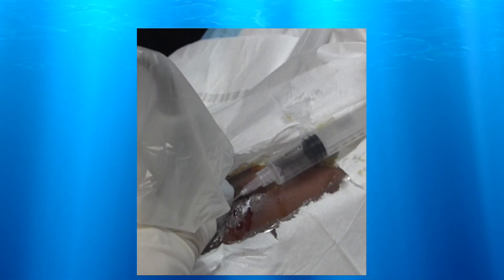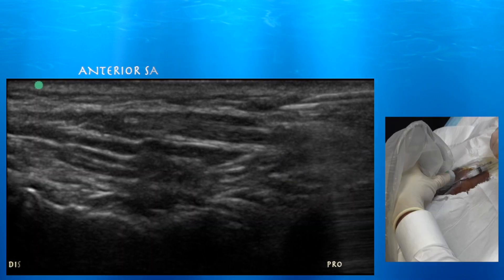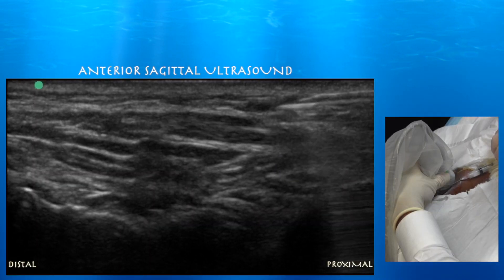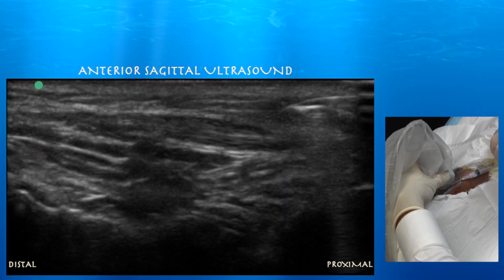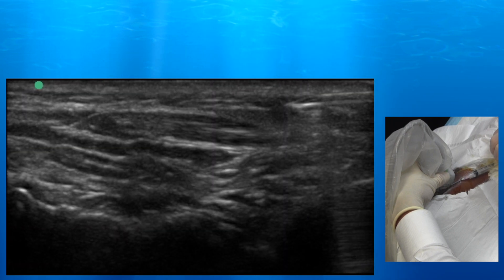We already see some of that thick fluid coming into the syringe. Now we're doing the cortisone injection after the aspiration — you can see a little blush of fluid going to where the cyst was.